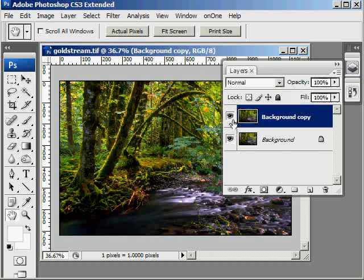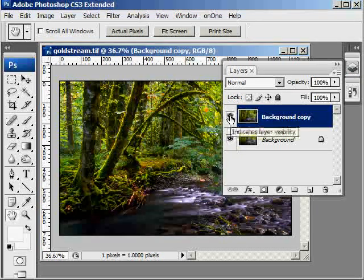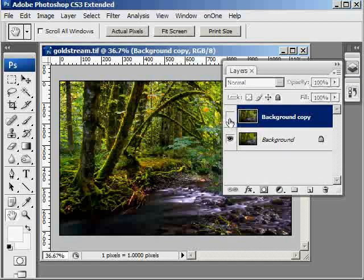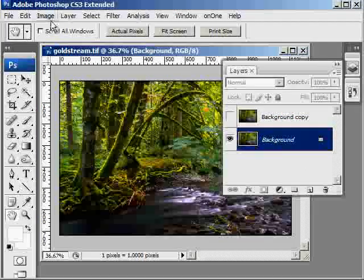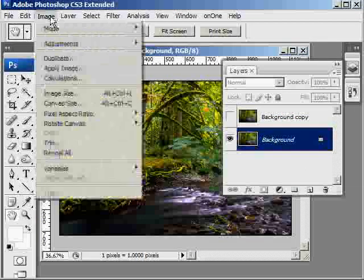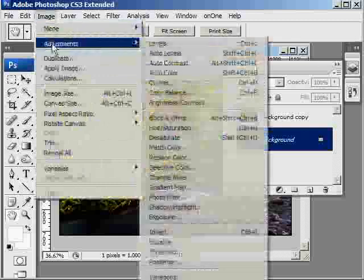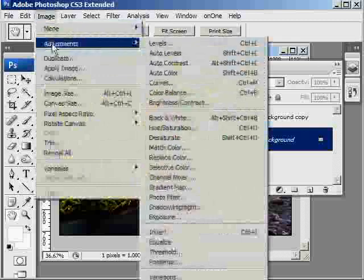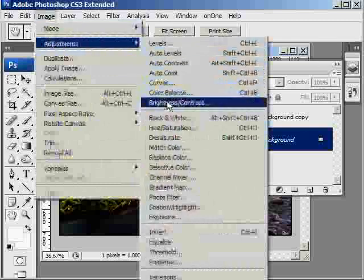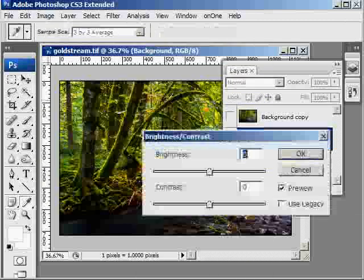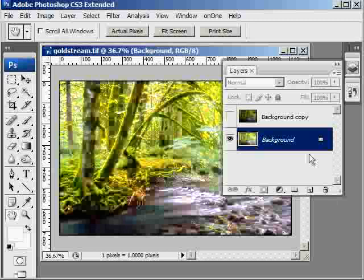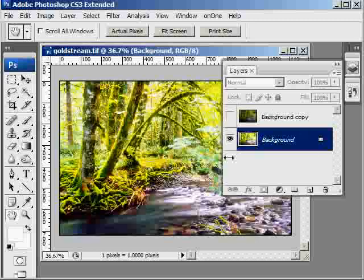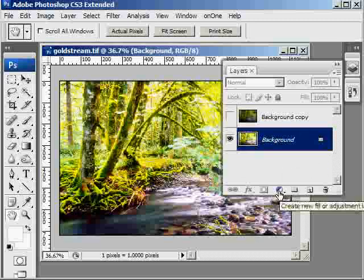Now let's turn the visibility of the top layer off by unselecting the eyeball, so we're only looking at this background layer. Select the background layer and we're going to increase its brightness by about 150%. Select Image, Adjustments, Brightness and Contrast. Take the brightness and move it all the way over to about 150 and then say OK. This simulates a two stop over exposure.